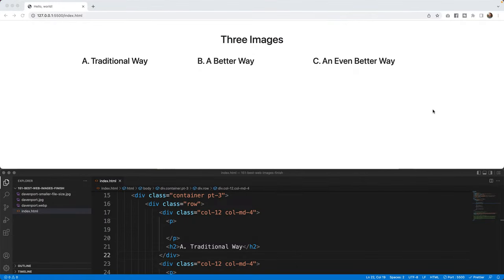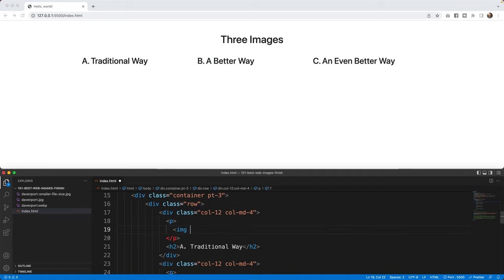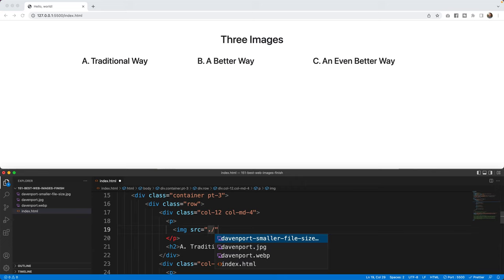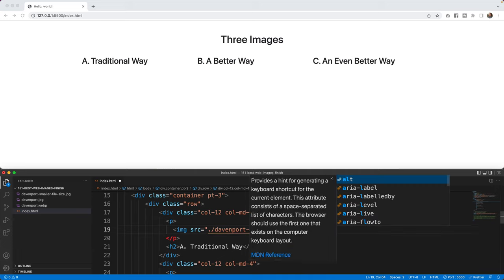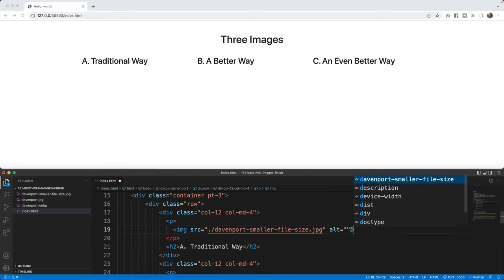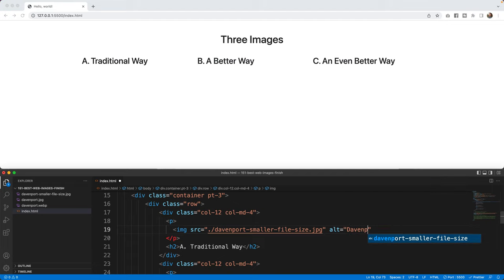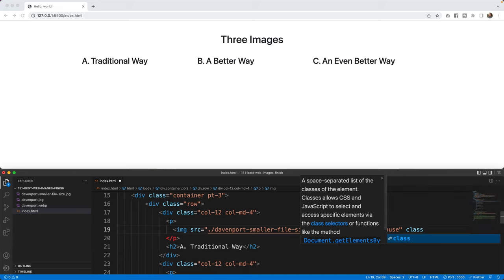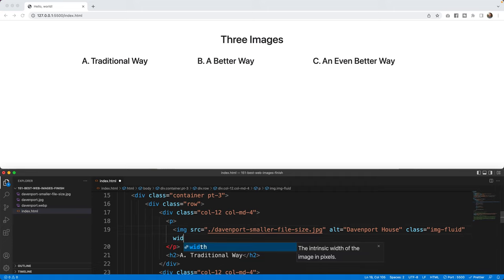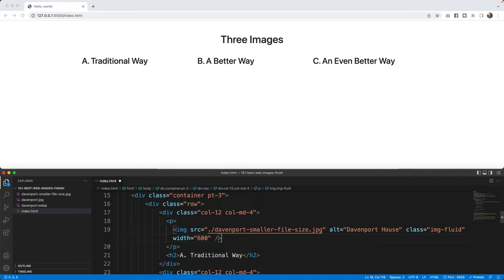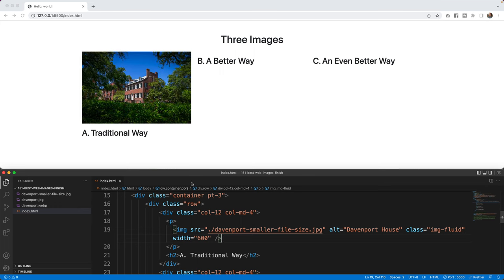All right. So I am back in Visual Studio Code and running a live server up in Chrome. To get started in that traditional way, we're going to bring in the picture. So I'm going to bring in inside this P tag, I'm going to say image source equals. I usually still use a period slash for my pictures. I'm going to bring in that Davenport smaller file size dot jpg. I'm also going to say alt equals Davenport to give it the proper alt information. I'm also going to add an image fluid tag. This HTML is actually brought in through Bootstrap and Bootstrap has a really great function inside a class to say img-fluid. And in there, what it'll do is it'll make the picture fluid. I'll give it a width of 600 for right now, and I'll close up this picture.